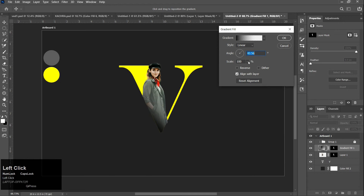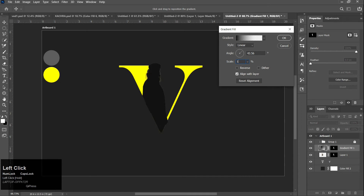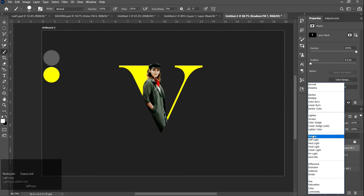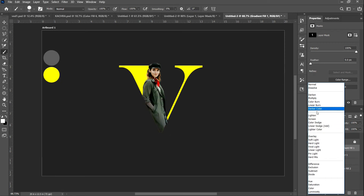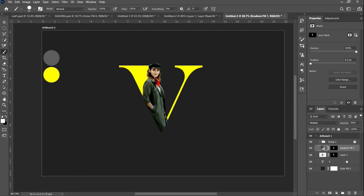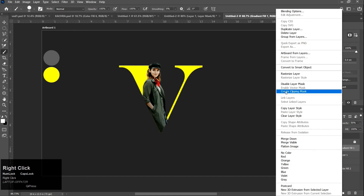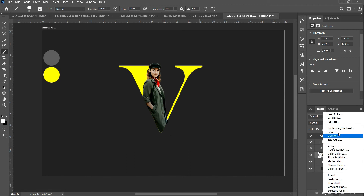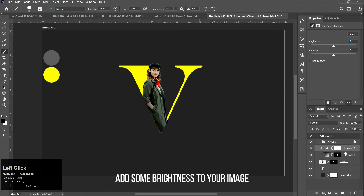Apply a gradient and change its blending mode under the selection of the lines and layers. Add some brightness to your image.